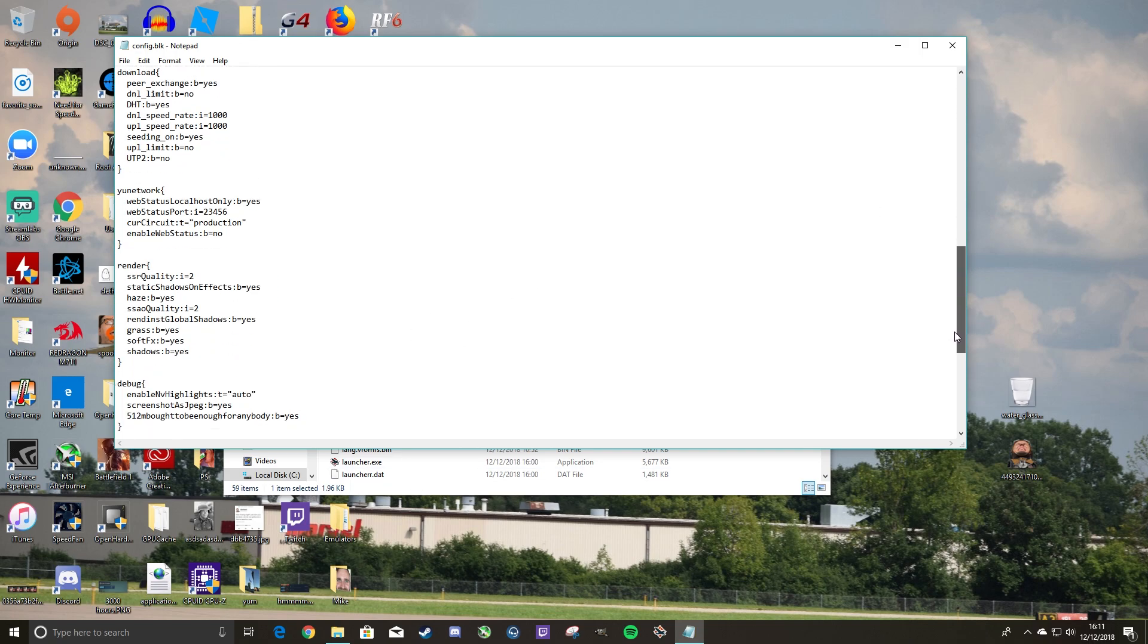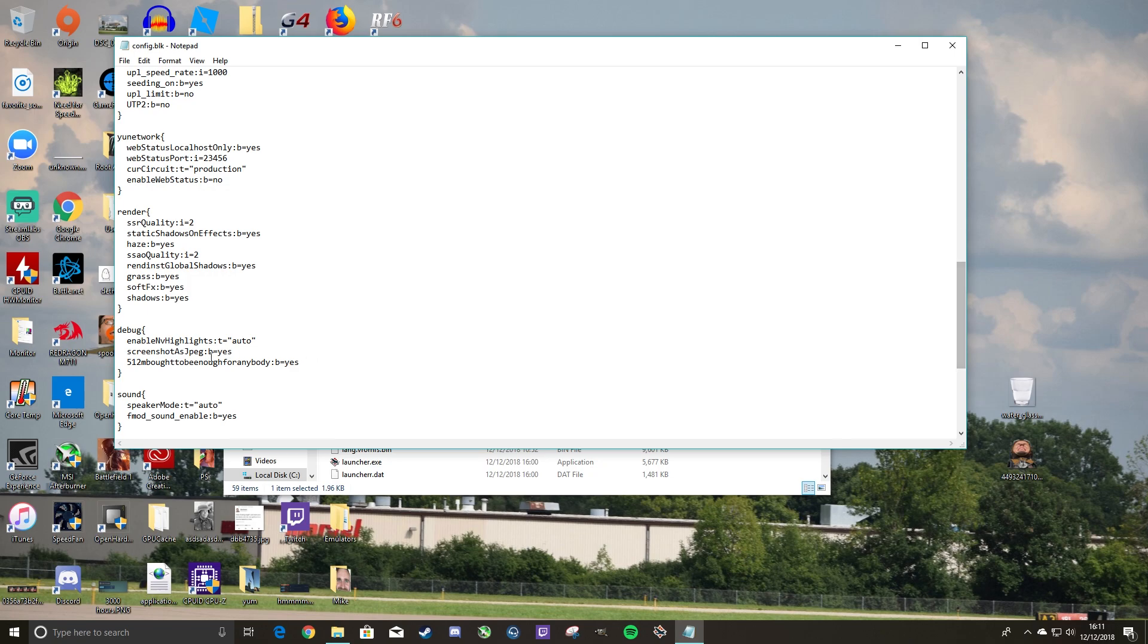Go down to debug right here. Find the last line, hit enter, and add this line right down here. I put this line in the description for you guys, so just copy and paste.